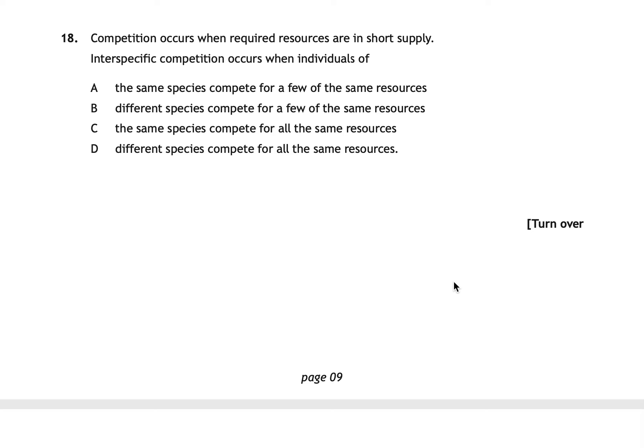Question eighteen asks when inter-specific competition occurs. The correct answer is B: when different species compete for some of the same resources. Inter-specific competition is between different species, who share only some required resources. Intra-specific competition — within the same species — is more intense because those organisms compete for all the same resources.